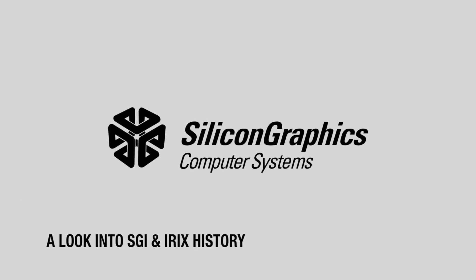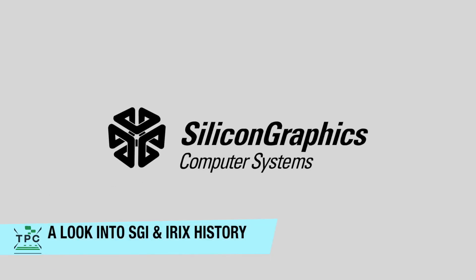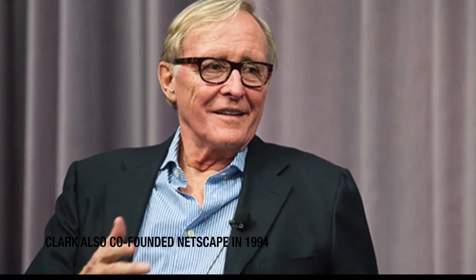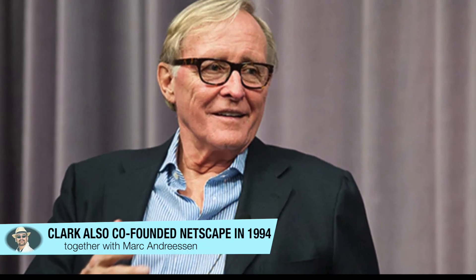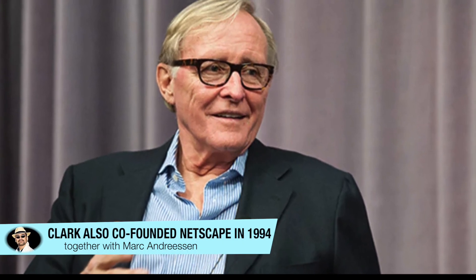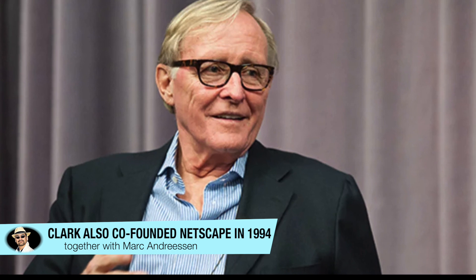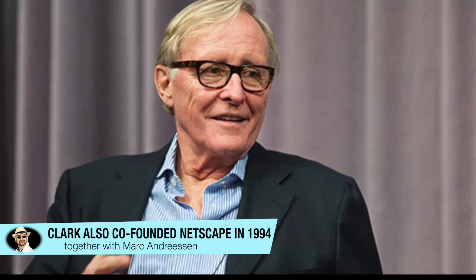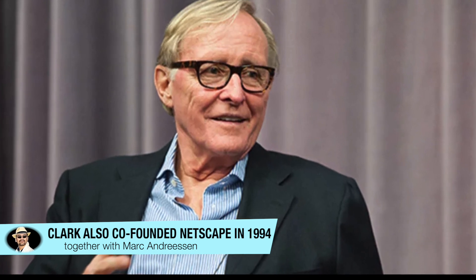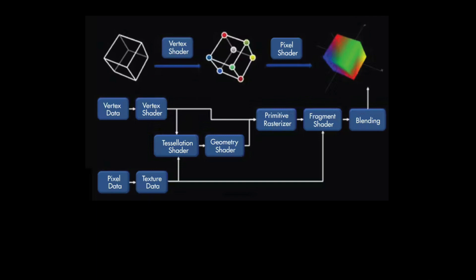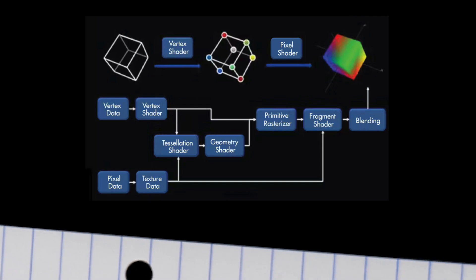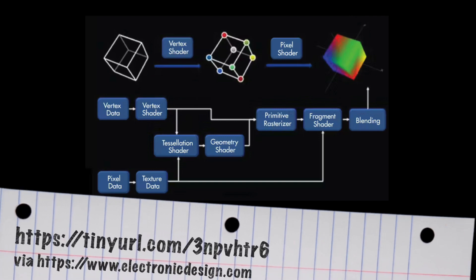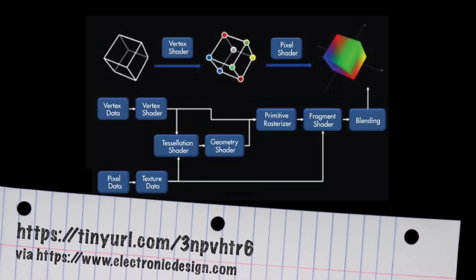For those not so familiar with Silicon Graphics, here's some primer. The company was founded in 1982 by James Clark, an electrical engineering professor from Stanford, taking with him a group of seven graduate students and research people. They had been doing development on the so-called geometry engine while at the university, and then later they were taking said geometry engine to lay the foundation for Silicon Graphics.